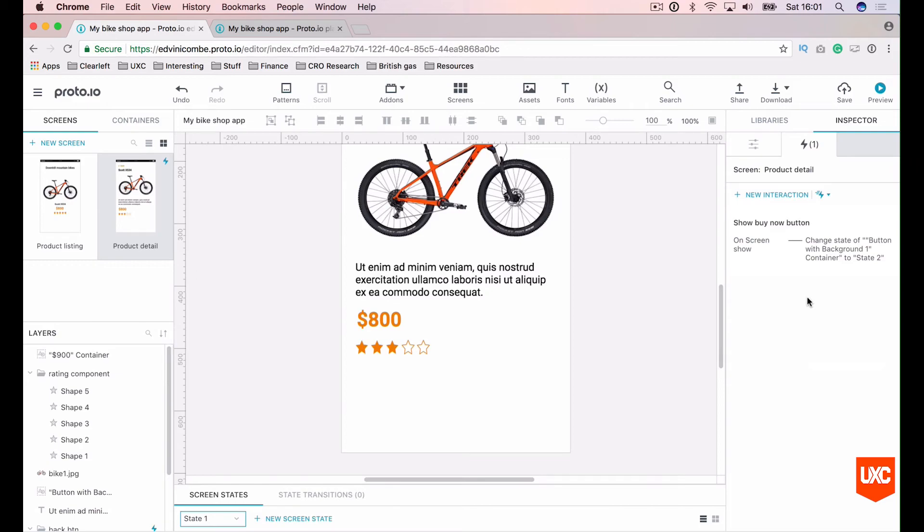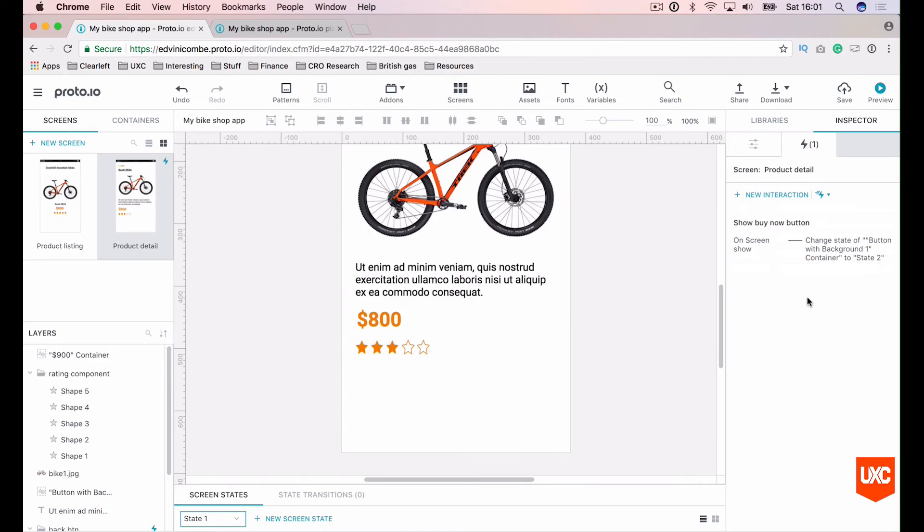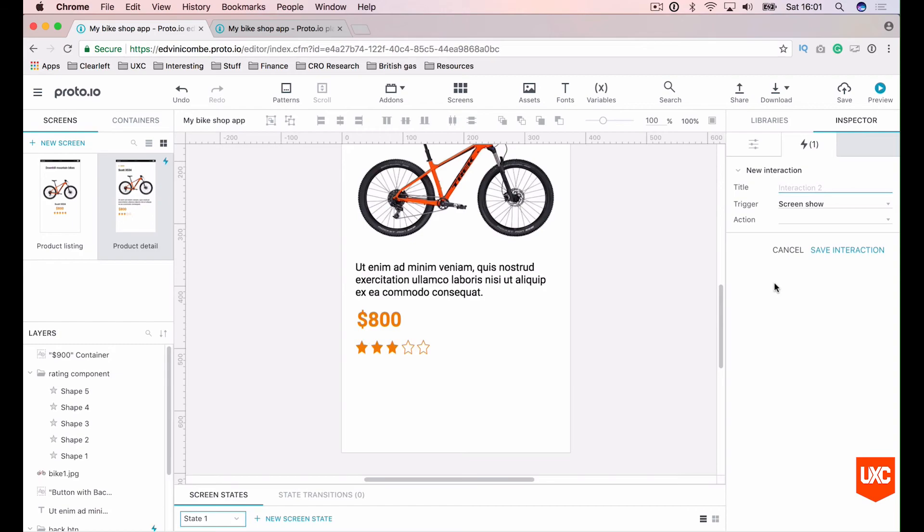Lastly, in order for the interaction to work every time we load the prototype or every time the user goes back to the page, we'll also want to set the button to its default state when we leave that product detail screen. So to do this, we need to add another page interaction. So let's hit page interaction and let's name this hide buy now button.